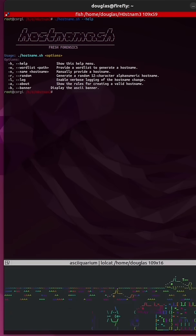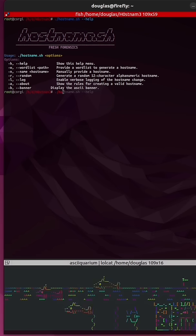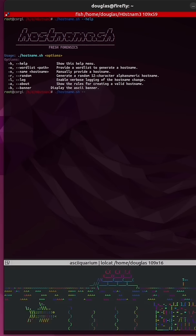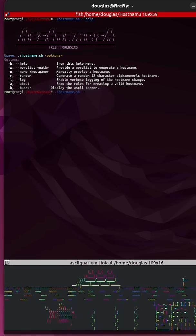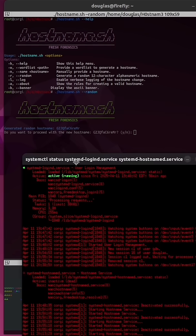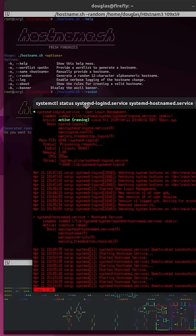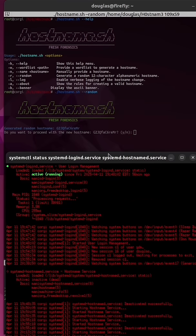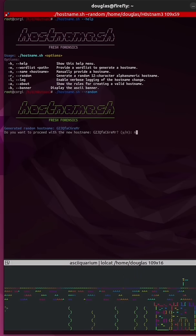So let's use it to change our hostname. Run hostname.sh and I'm going to use dash dash random. Every time you run it, a separate shell running X term will be opened up. It'll ask you if you want to proceed with changing the hostname. I'm going to do N for no.